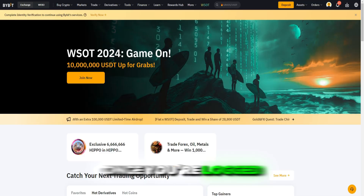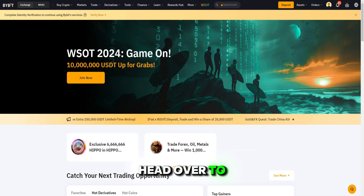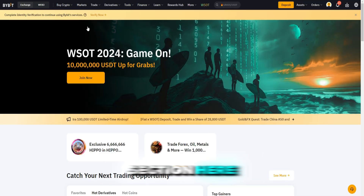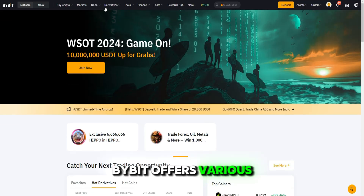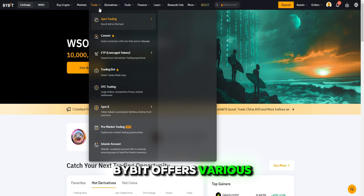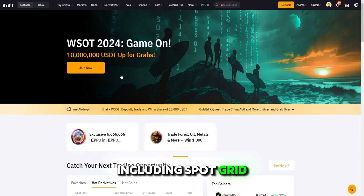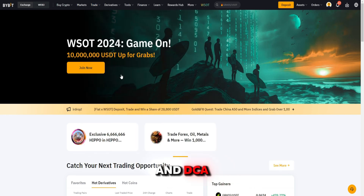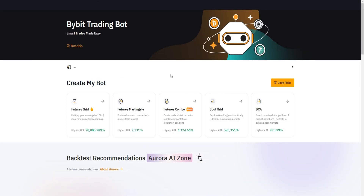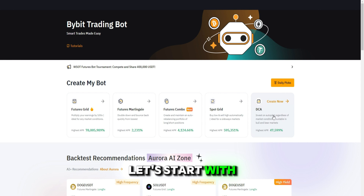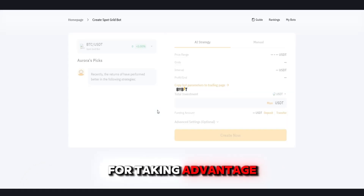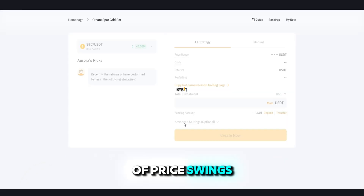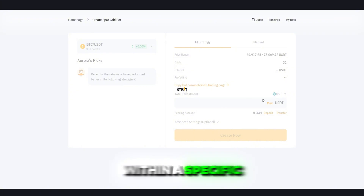Once you're logged in, head over to the trading bot section. Here, Bybit offers various bot strategies, including spot grid and DCA. Let's start with the spot grid bot, which is ideal for taking advantage of price swings within a specific range.